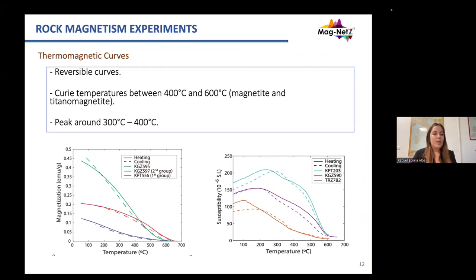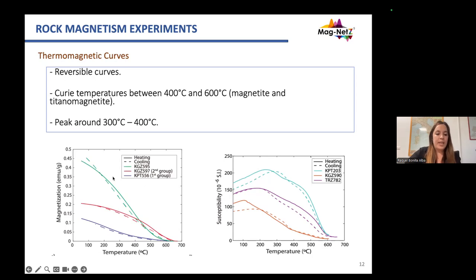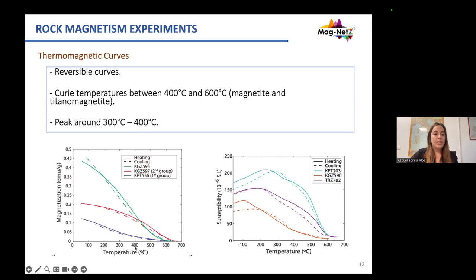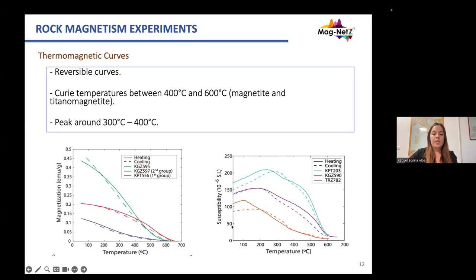To analyze the principal magnetic minerals carrying the magnetization of these samples, we performed thermomagnetic curves — magnetization versus temperature and susceptibility versus temperature. The heating and cooling curves are almost the same, meaning there is no significant alteration during the heating process. We obtained Curie temperatures ranging between 400 and 600 degrees, corresponding to magnetite and titanium magnetite. In some samples we also saw peaks in susceptibility around 300 and 400 degrees.